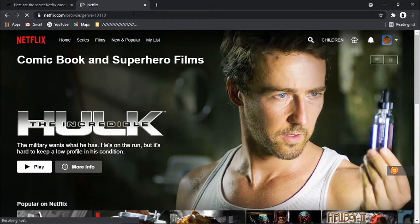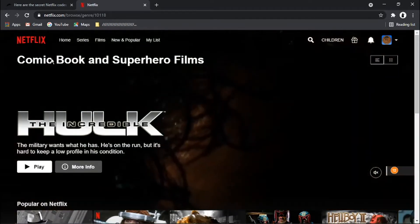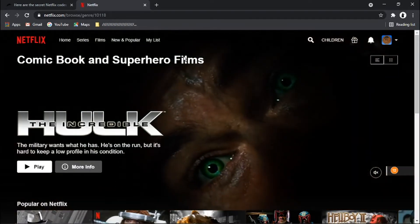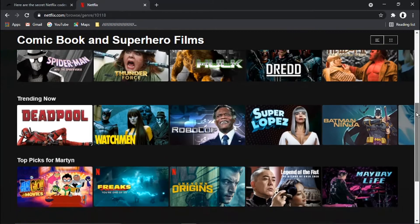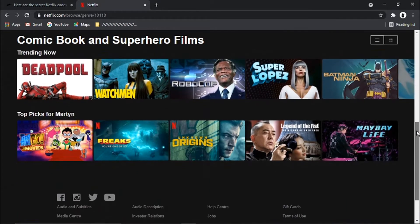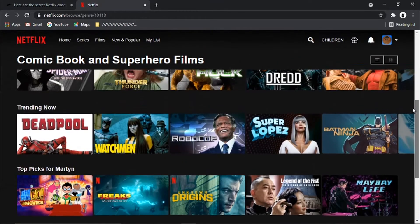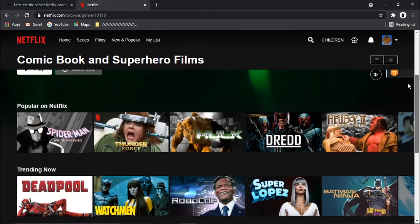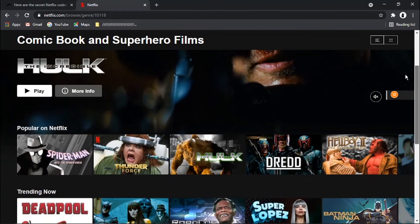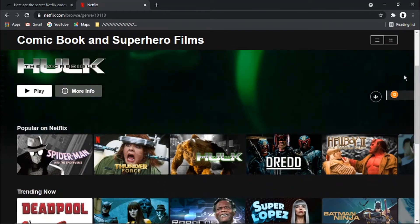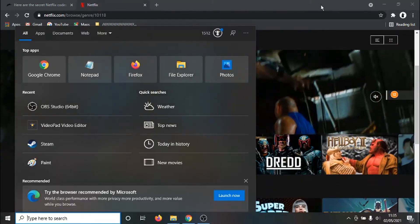So I'm just going to come back to the Netflix page. And after genre, I'm going to put 10118. And you'll see when I hit enter, that's actually going to come up now. And you can see it says comic book and superhero films. And this has got a list of all the comic book slash superhero films on Netflix at the moment. You can see there's a ton of them on here.